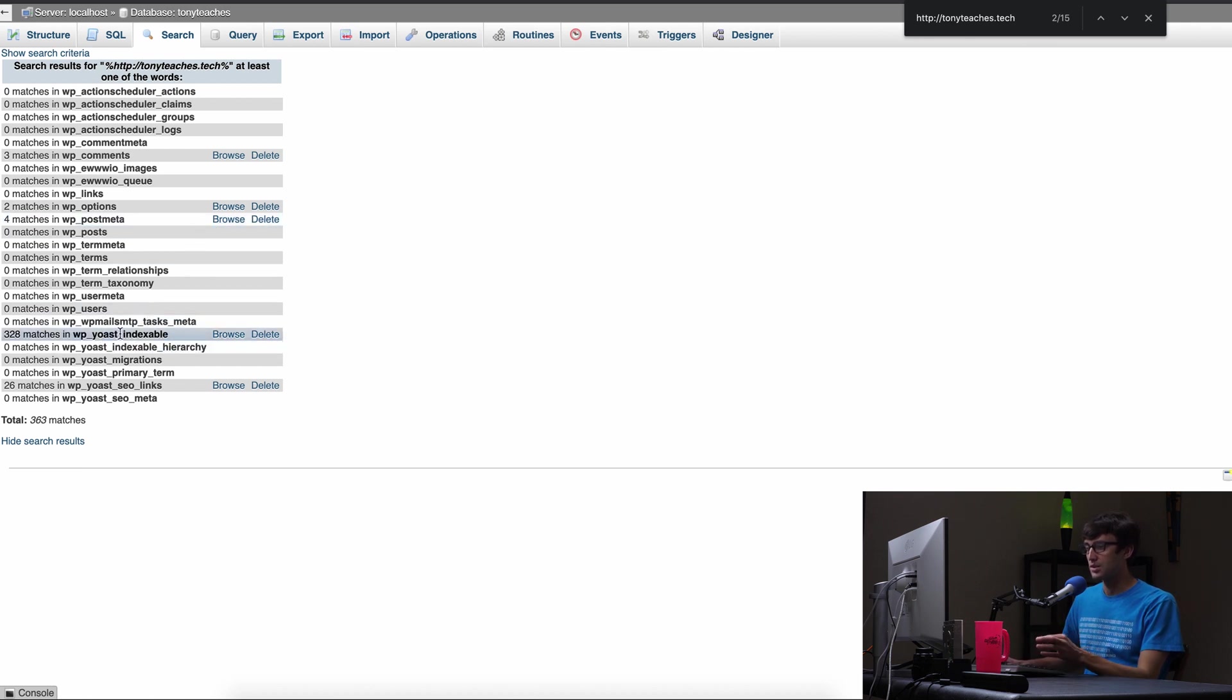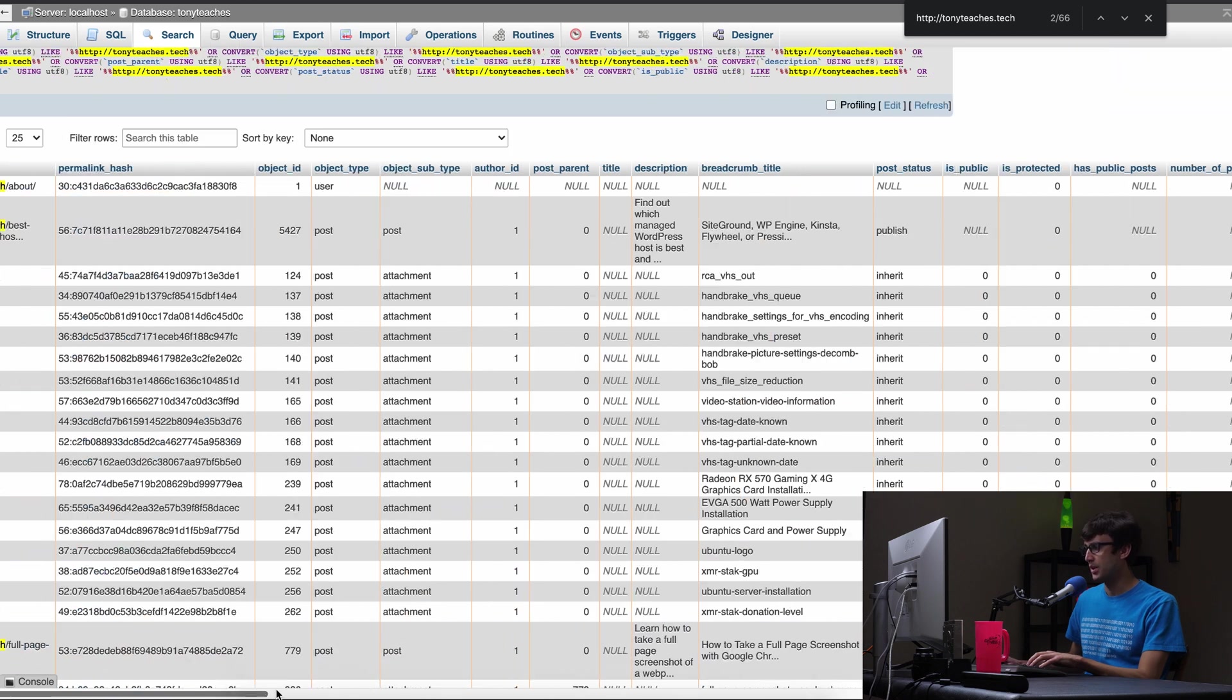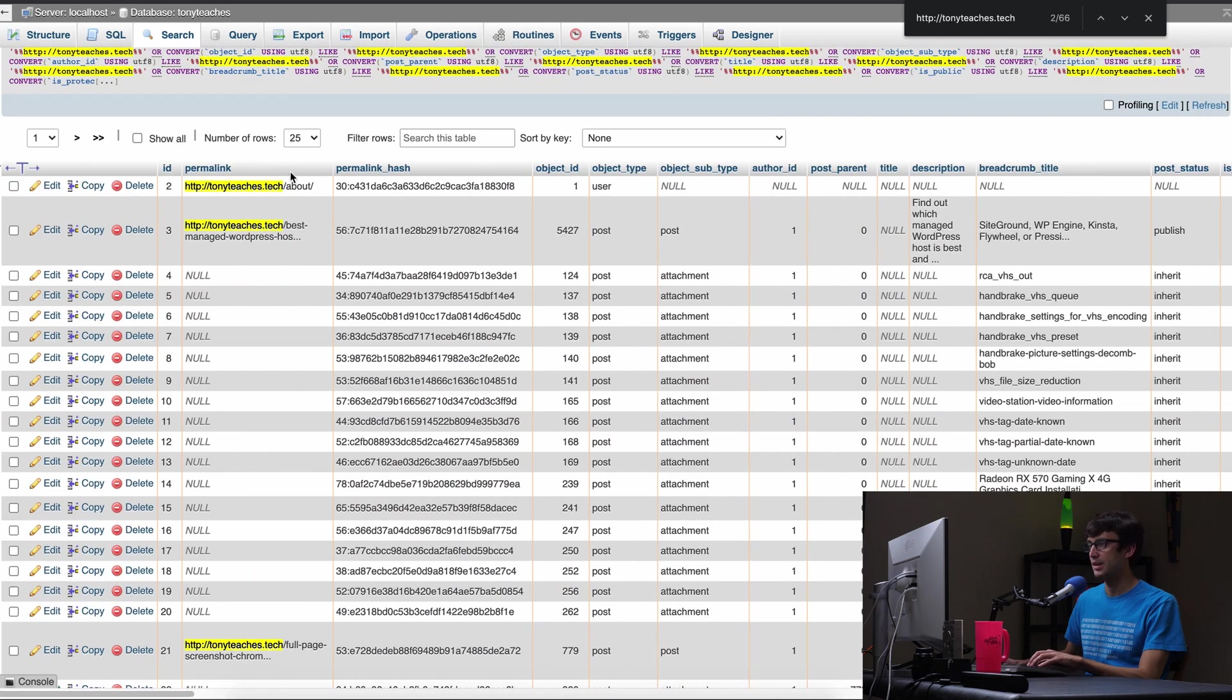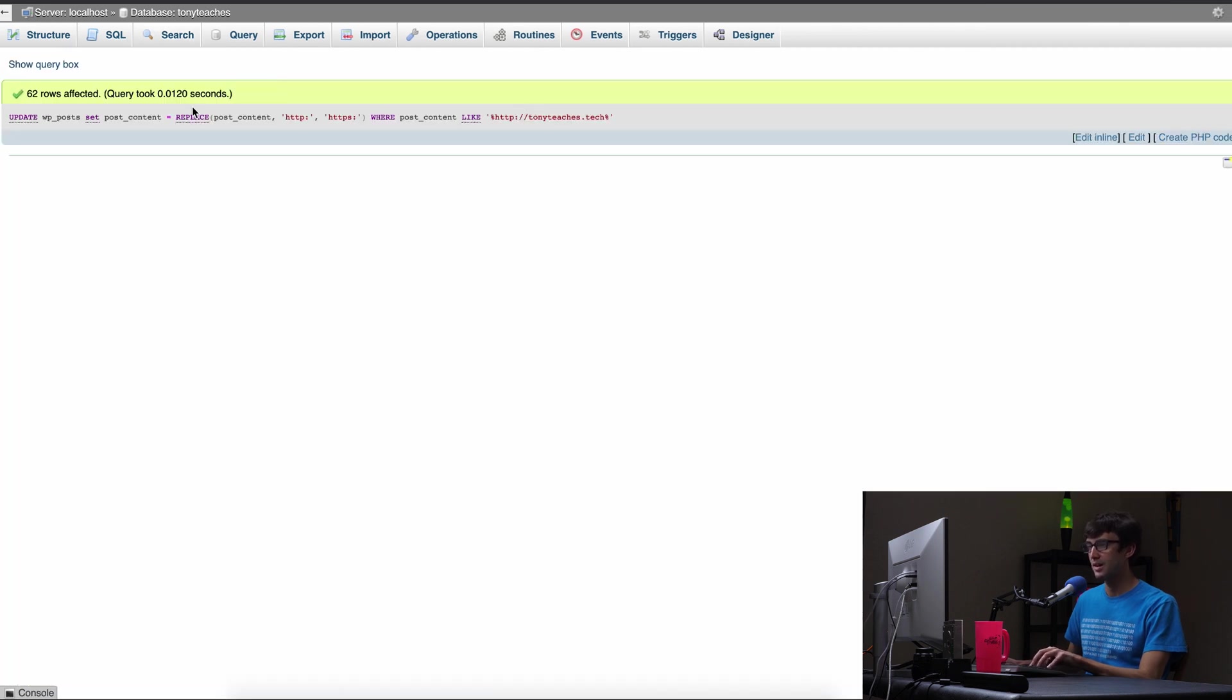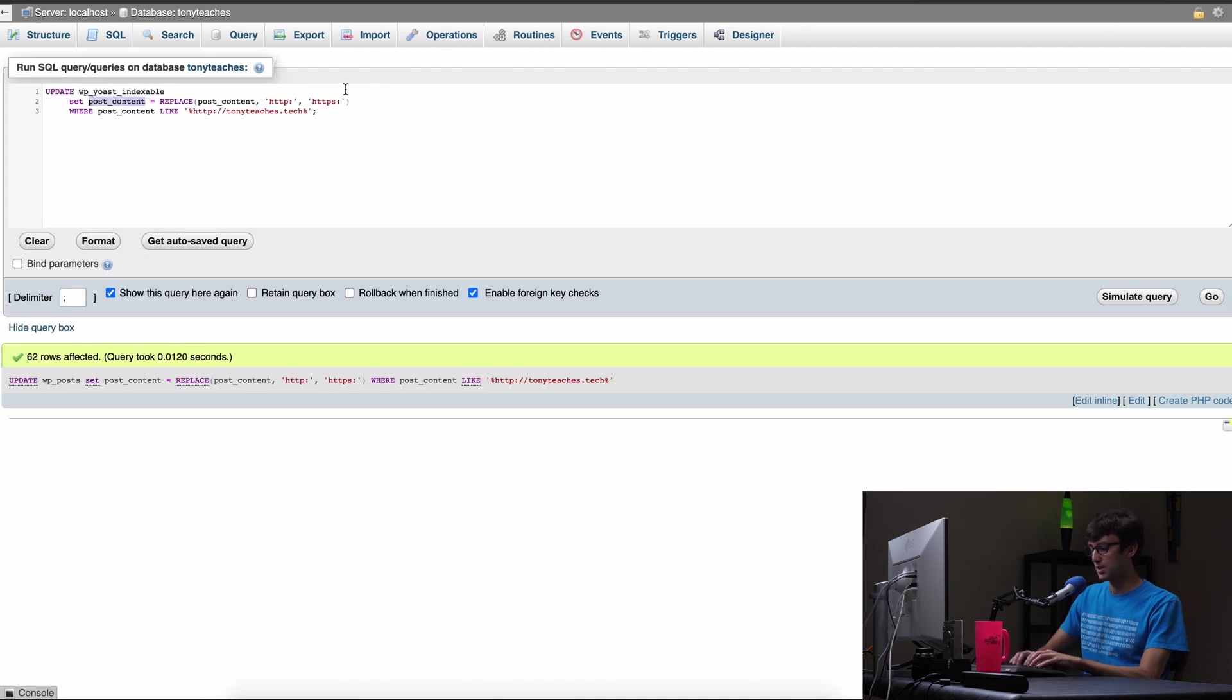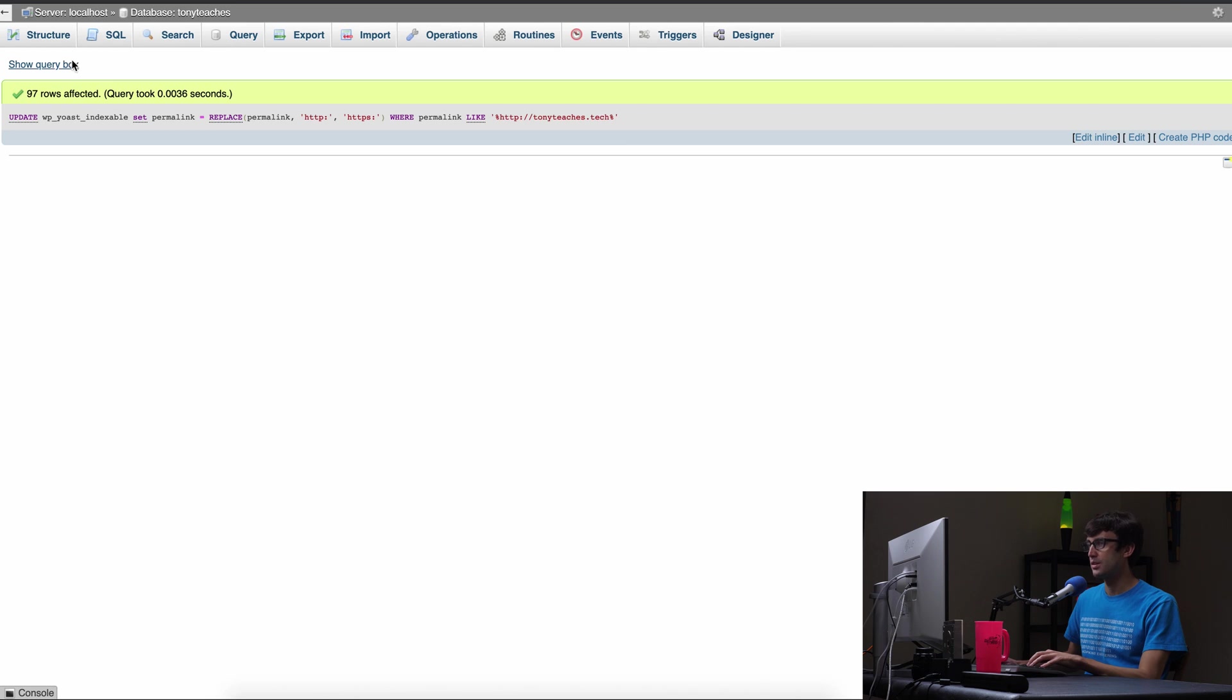Let's keep working through here. We'll go to the WP Yoast indexable table. We'll browse through that and we'll search for HTTP colon slash slash tonyteaches.tech in any of these columns. Looks like we have a few matches in the permalink column, the Twitter image column and the open graph image column. So let's do one of those each at one at a time. So what's the table? The table is WP Yoast indexable. So copy that, come over here, show the query box, change the table name to that. And then the first one was permalink. So let's do permalink, copy that, paste, paste, simulate it, 97 matches, hit go.